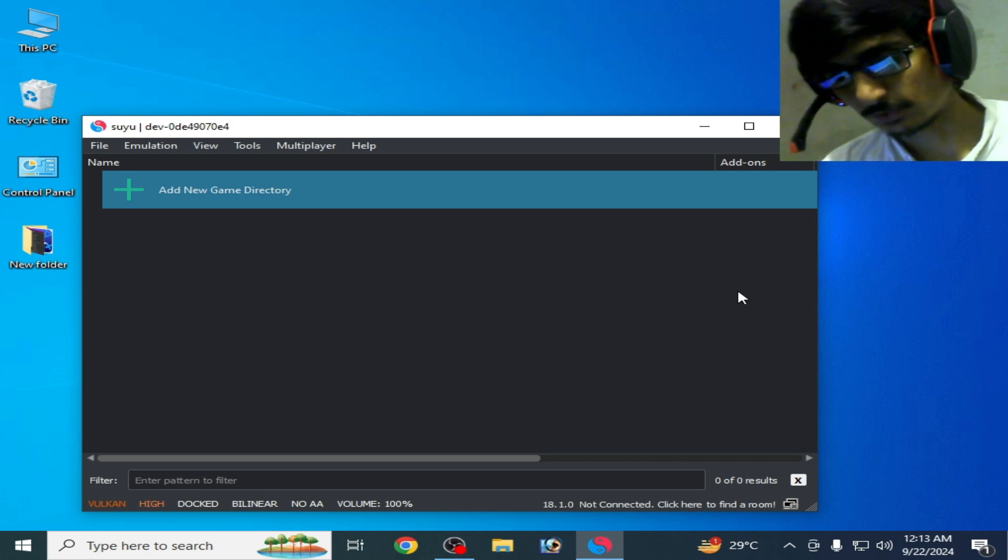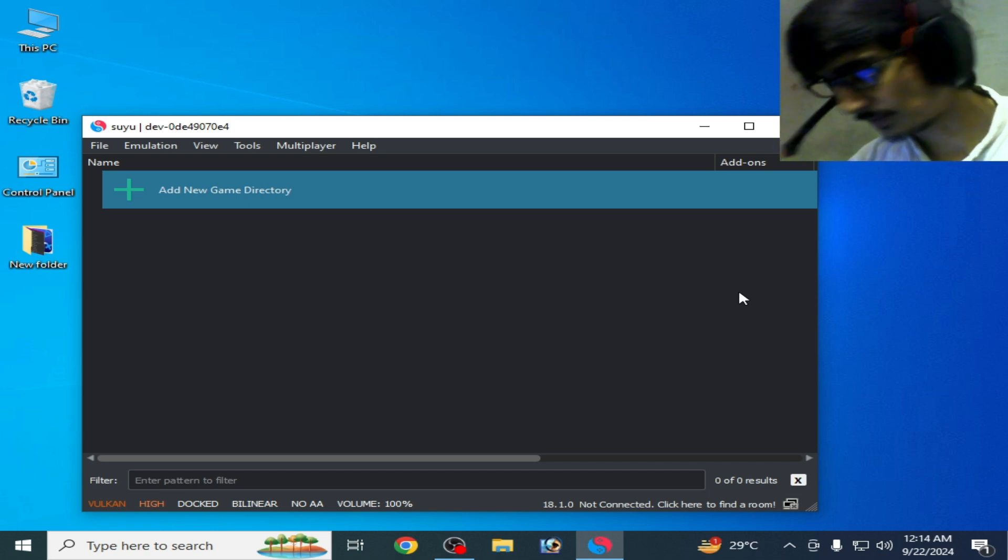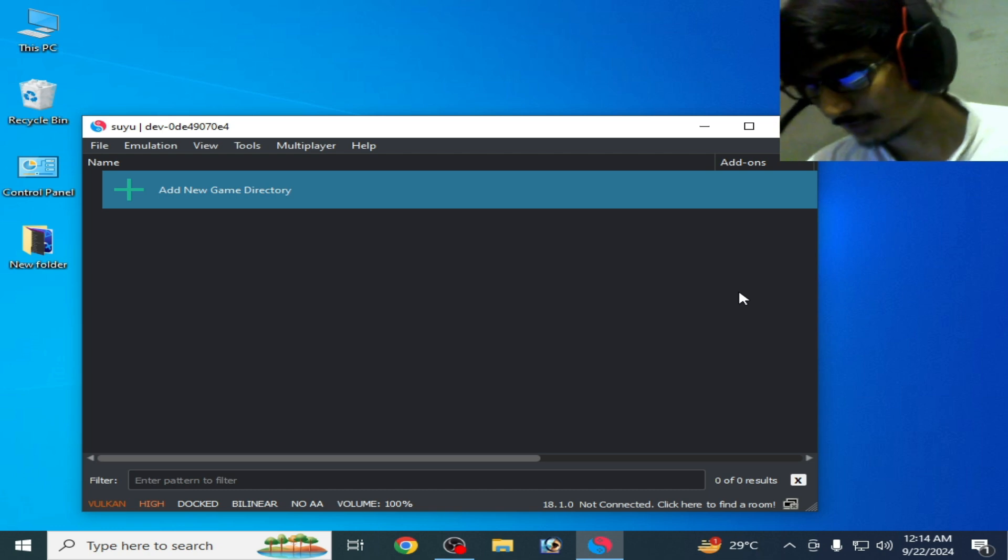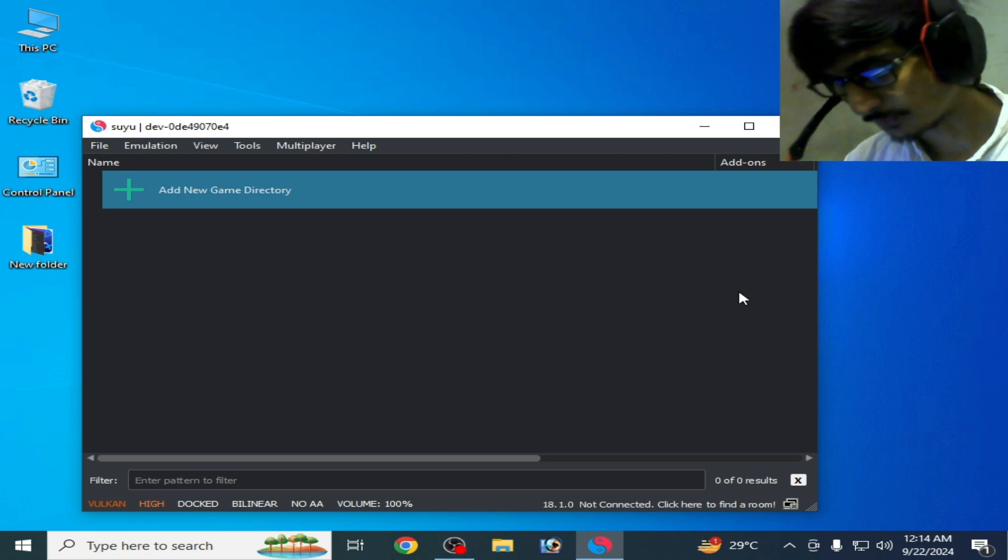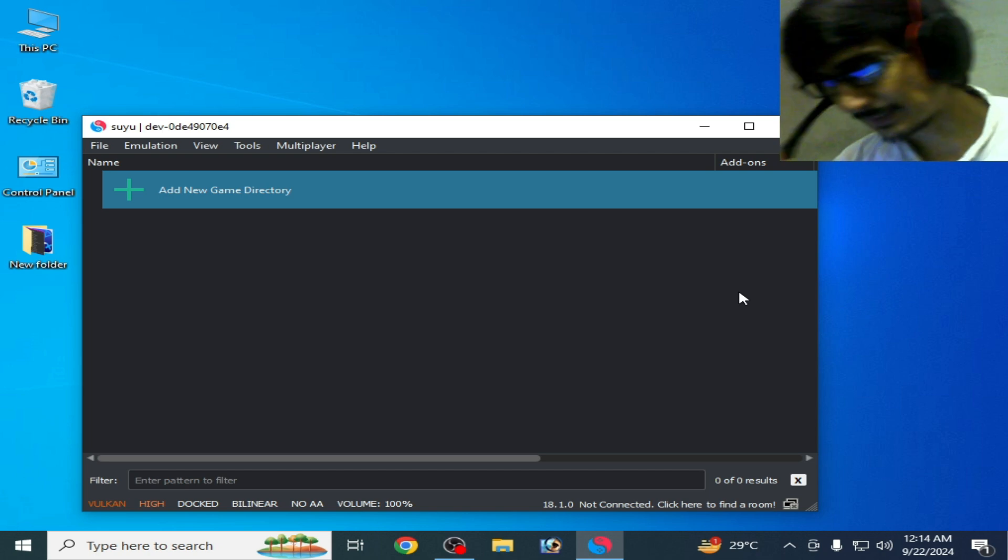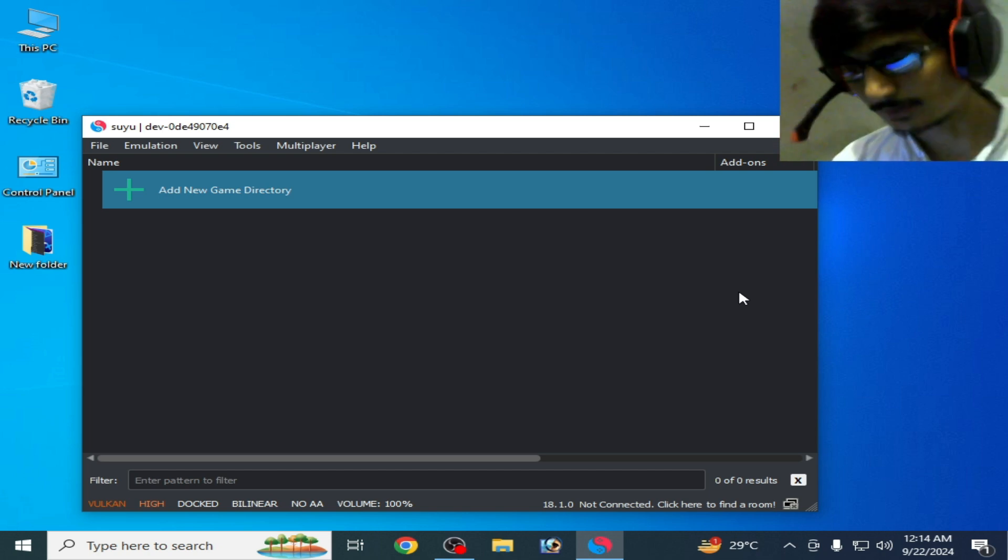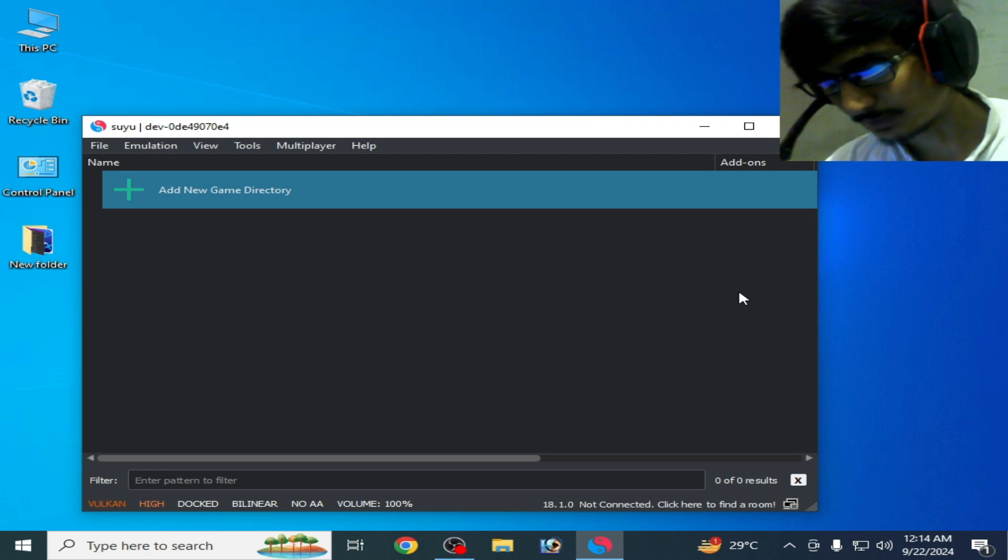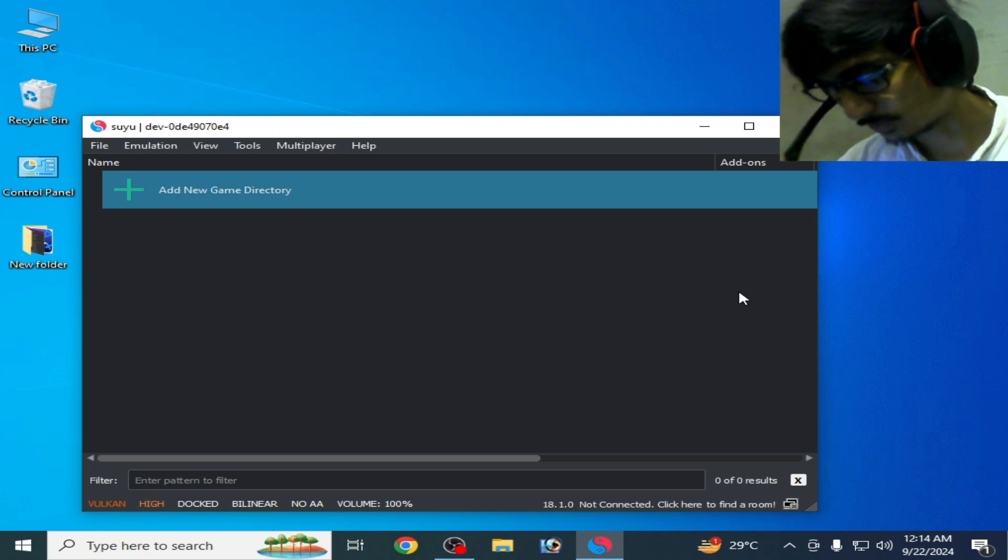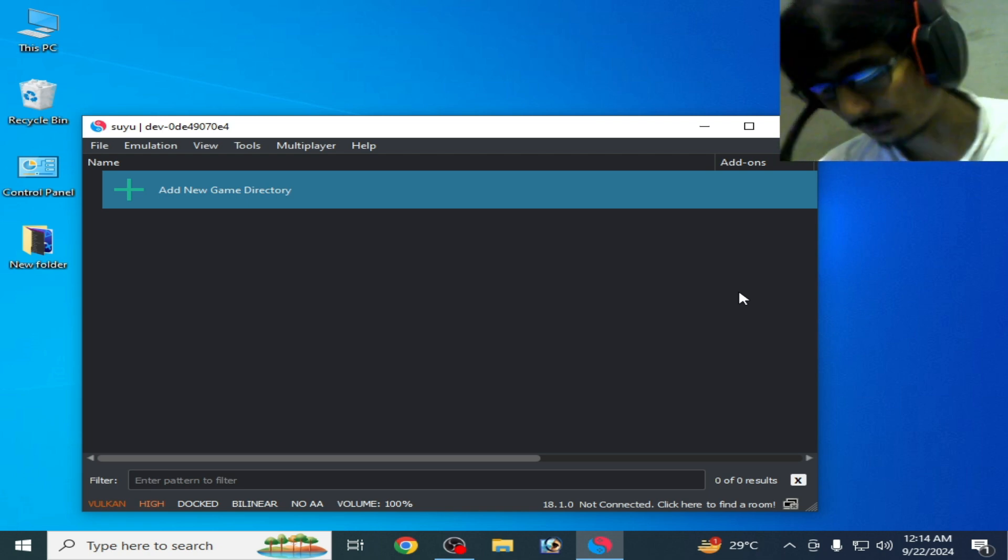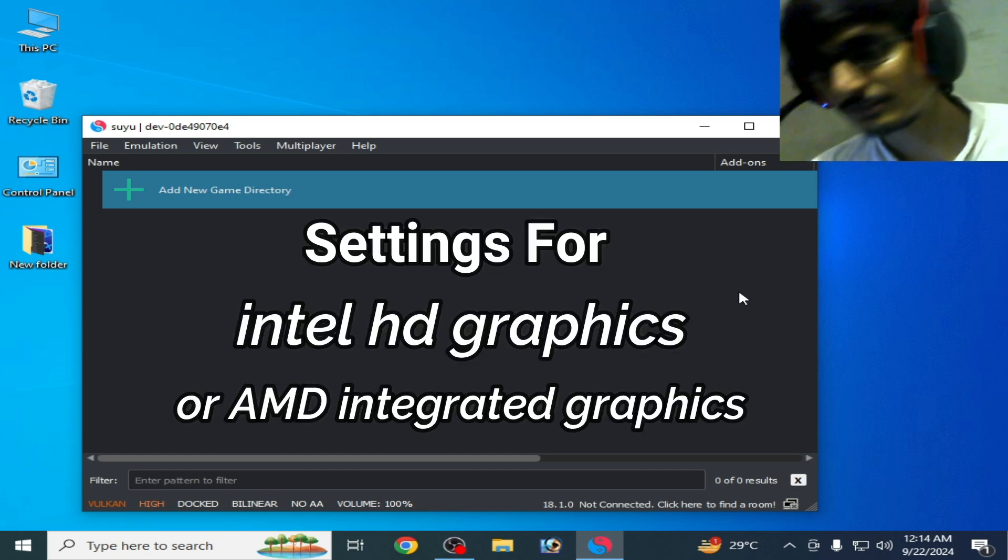So let's get started. I want to tell you something more - if you have internal GPU, we have other settings to fix the issue for Suyu. And if you have external GPU, then I have other settings. So do not skip any part of this video.